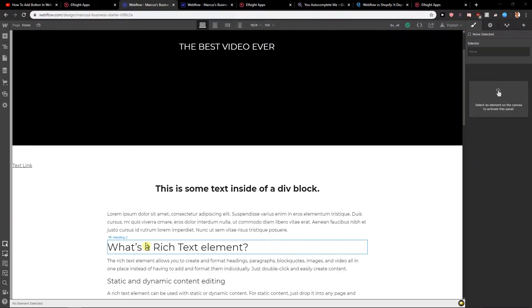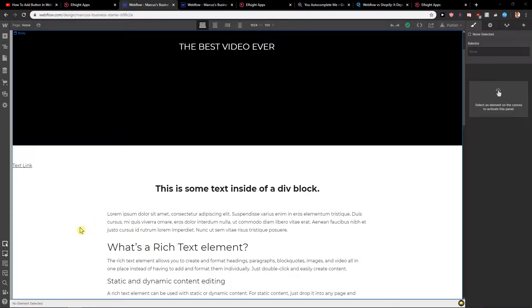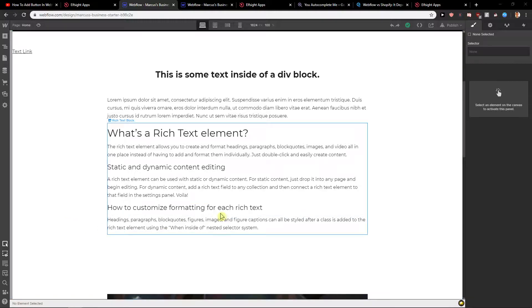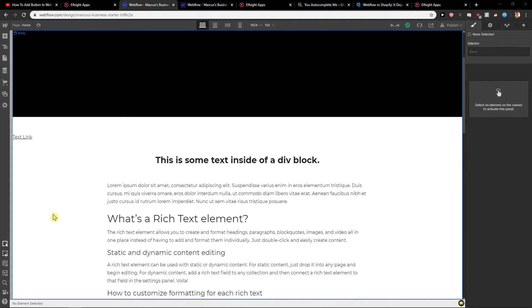Welcome everybody, my name is Markus Stone and in this video you will learn how you can easily add before and after slider to your Webflow site. So let's start.